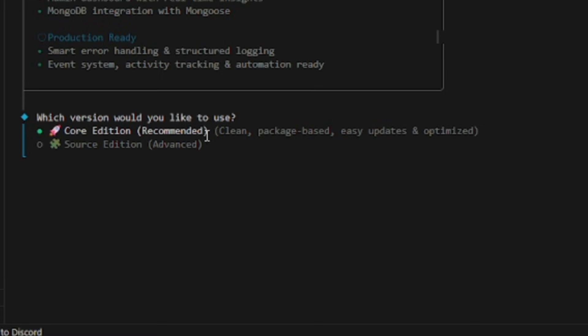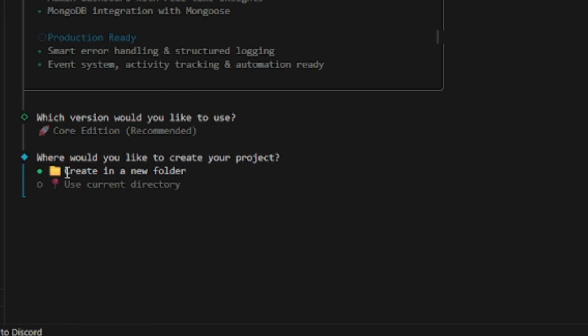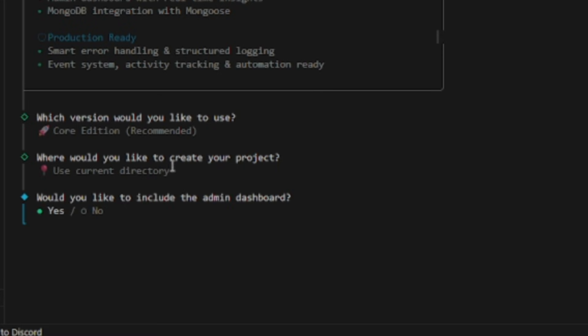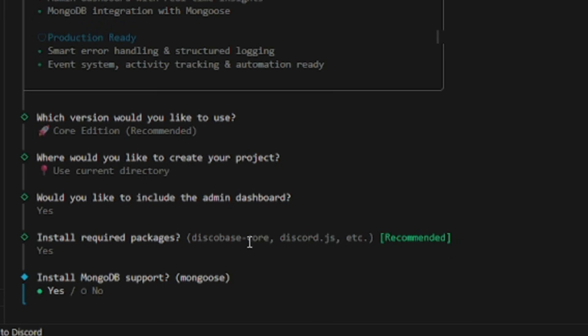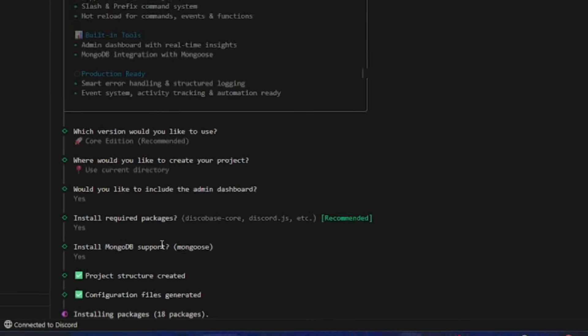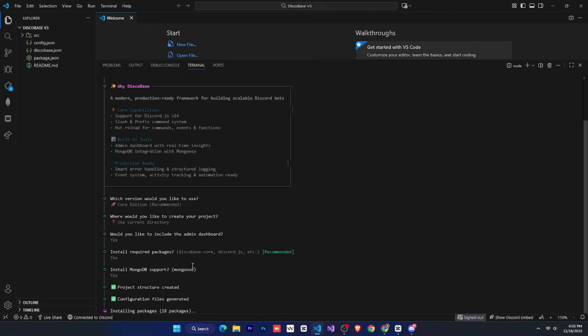Then it asks where you want to create the project. In a new folder or the current one? Since we already created a folder, we'll select the current folder and press enter. Next, it asks if you want an admin dashboard, so we'll say yes. Then it asks about required packages, so again, yes. And then MongoDB support, also yes. After that, it gives us the complete structure and starts installing all the required packages.